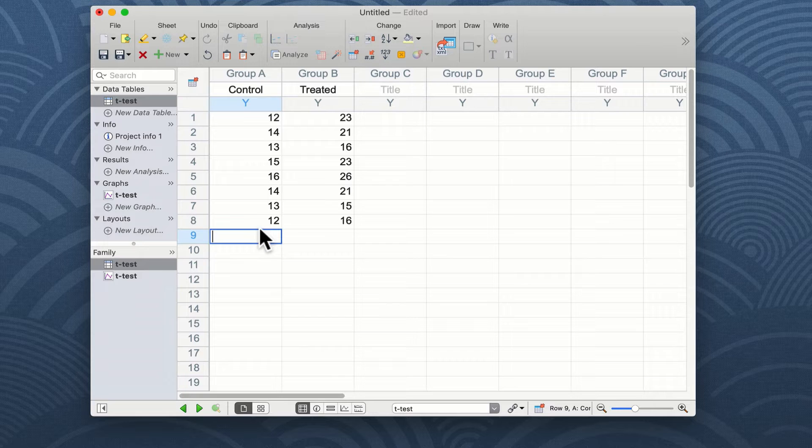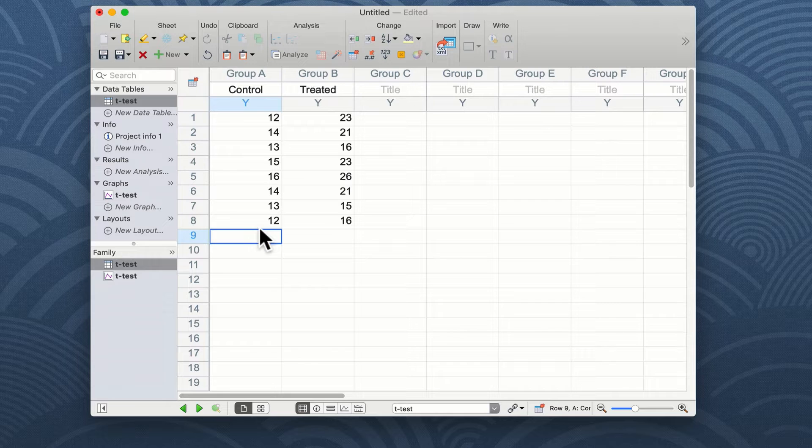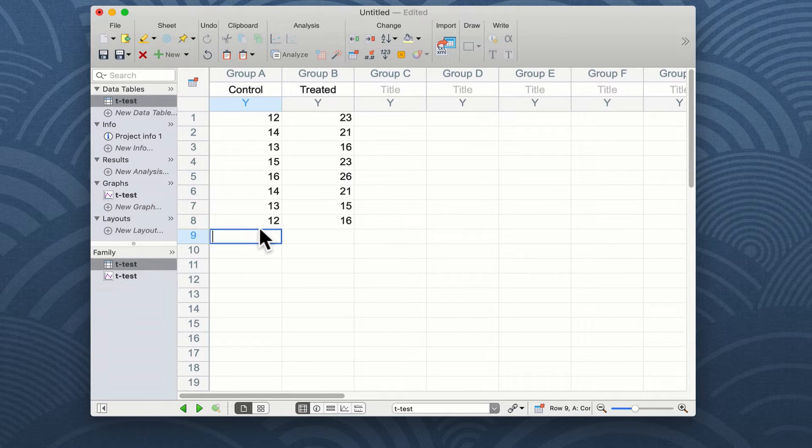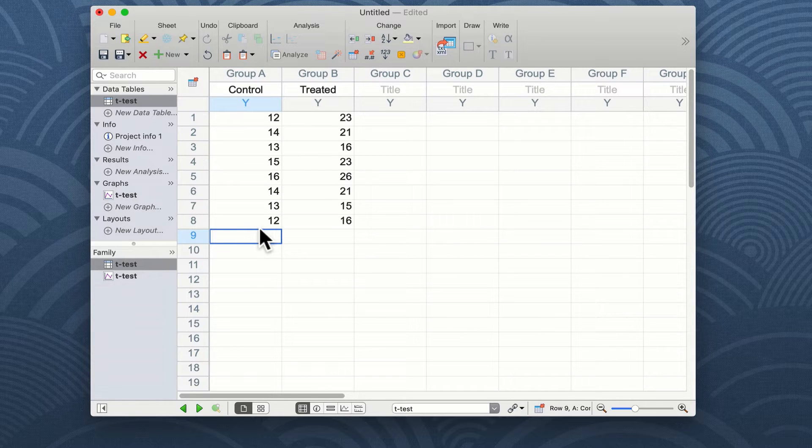But if your data are paired it will increase the power of your study to undertake a paired t-test. It is worth remembering that every time you enter data into a table in Prism it will also create a graph for you. So let's look at that graph now.